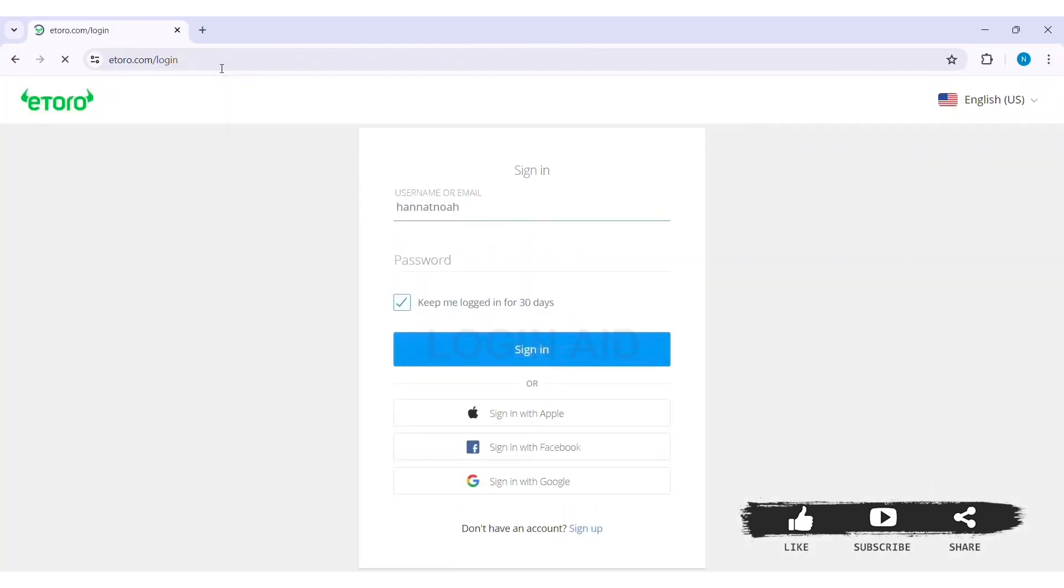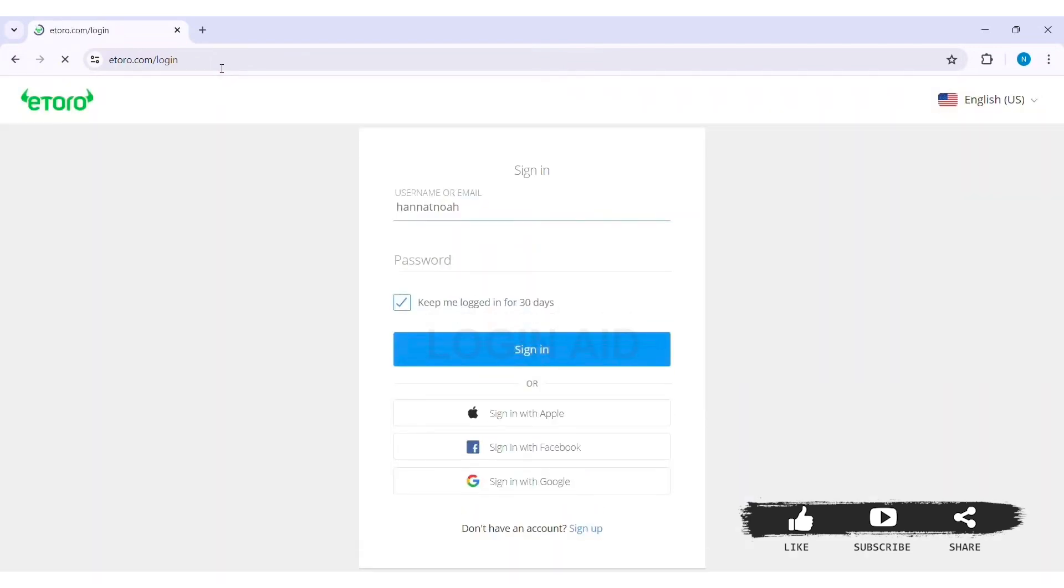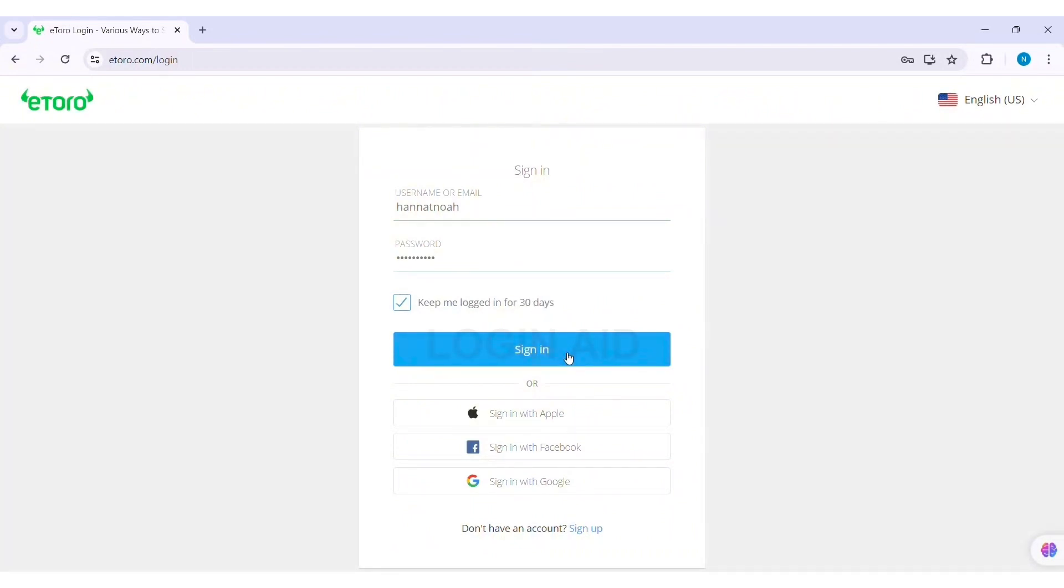You'll be directly taken to the login page. You can log into your account using your Apple ID, your Facebook account, or your Google account. I'm going to enter my username and password to login. After that, click on Sign In option.